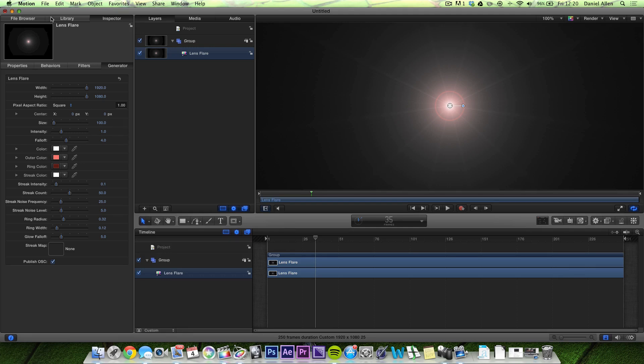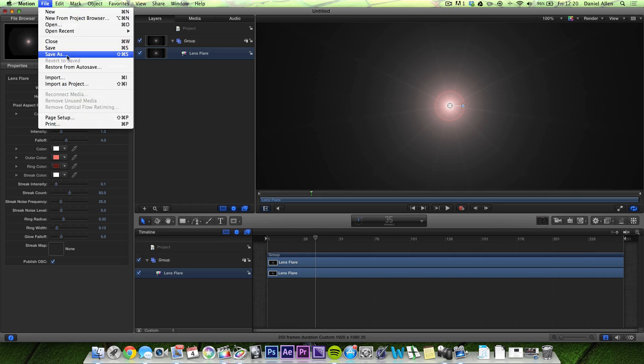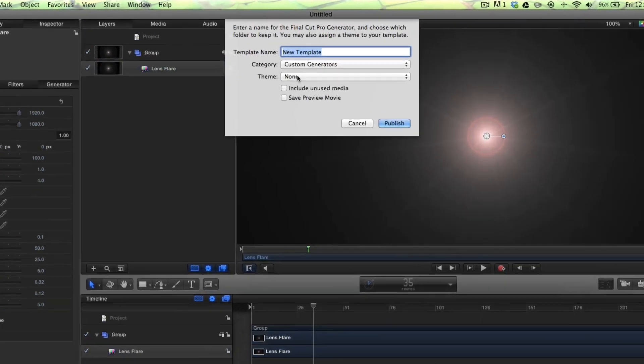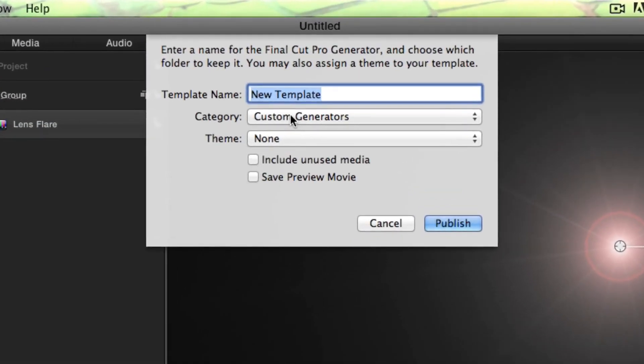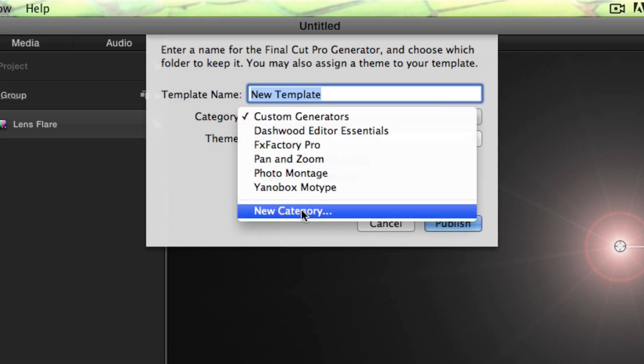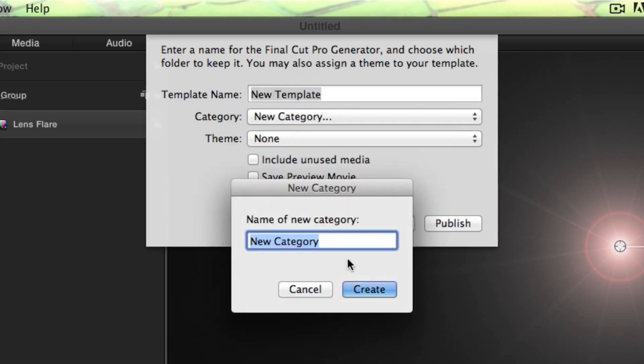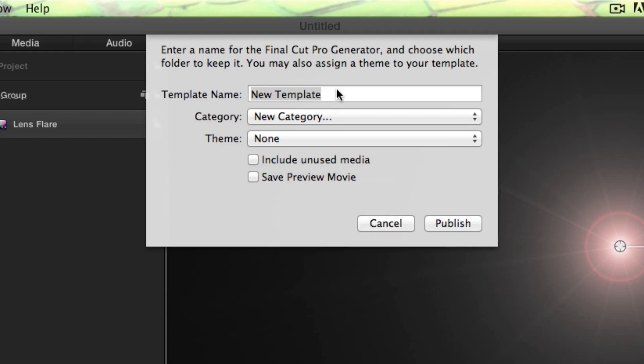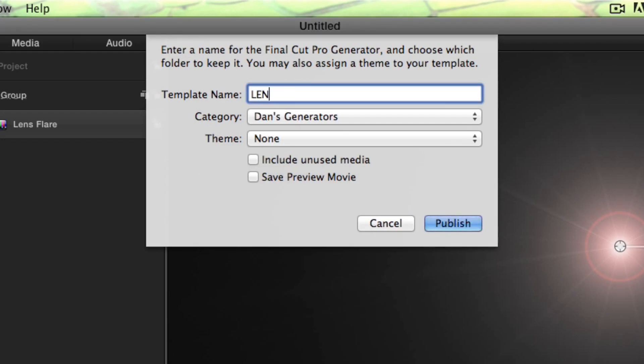So we're going to press File, Save As, create a new category. I'm going to call this Dan's Generators. You can call it whatever you want.